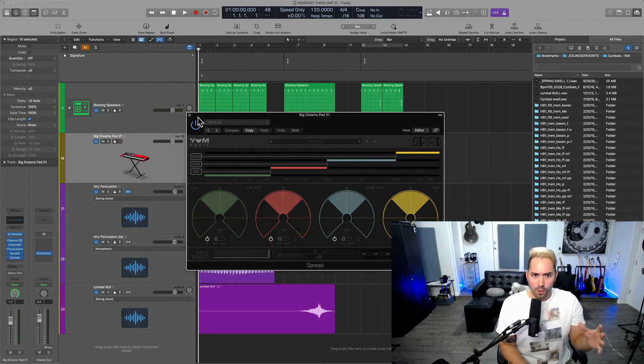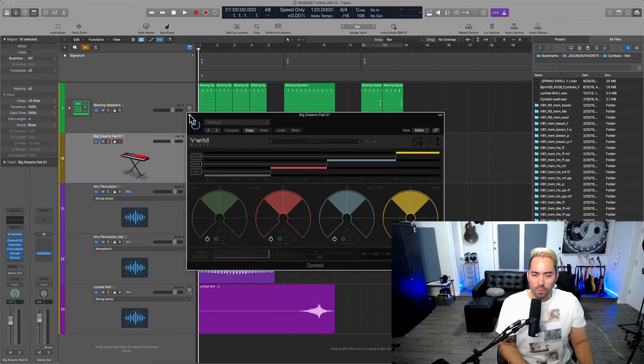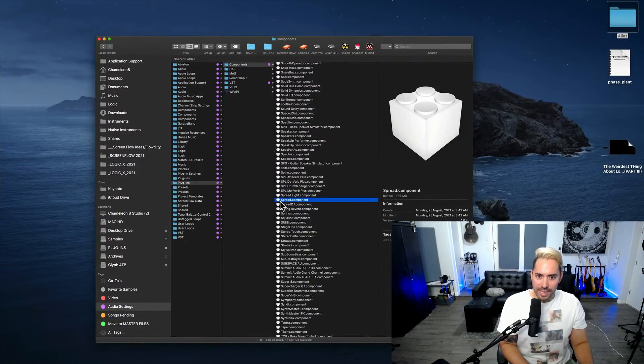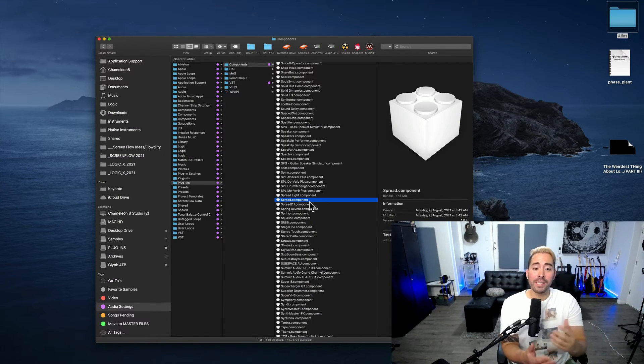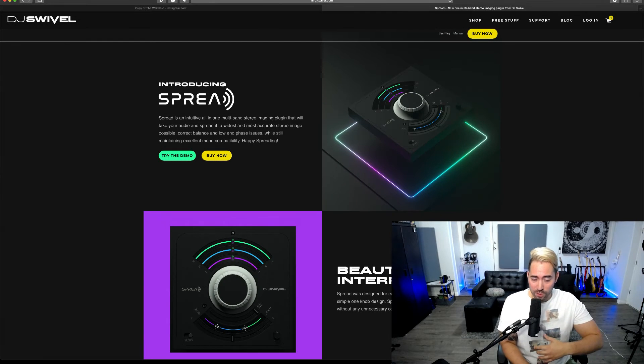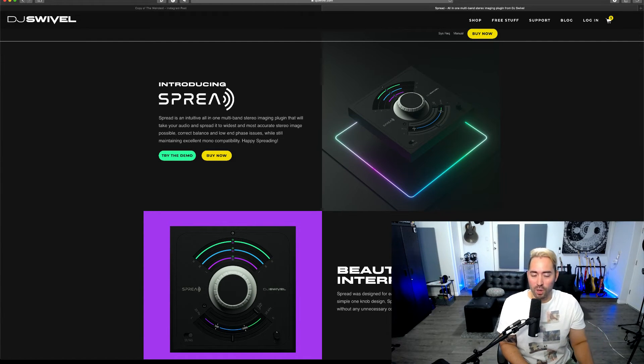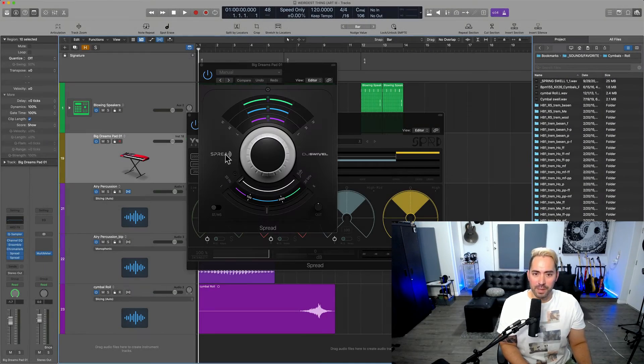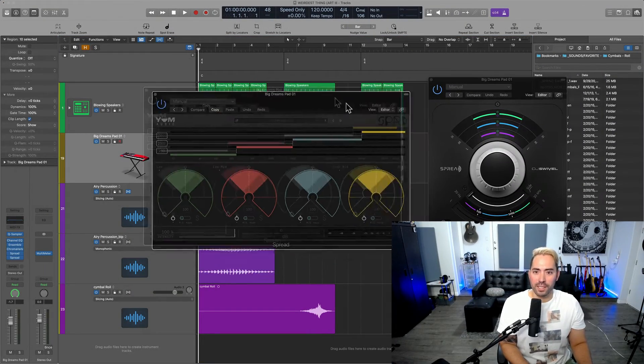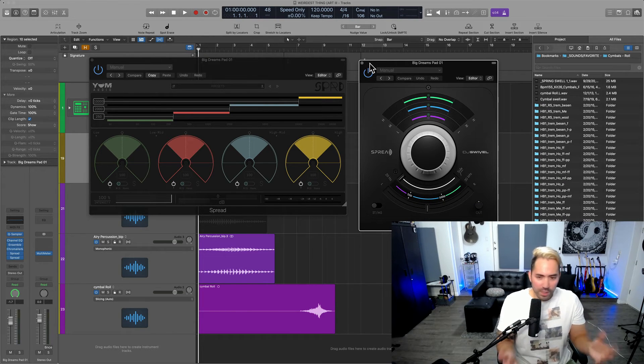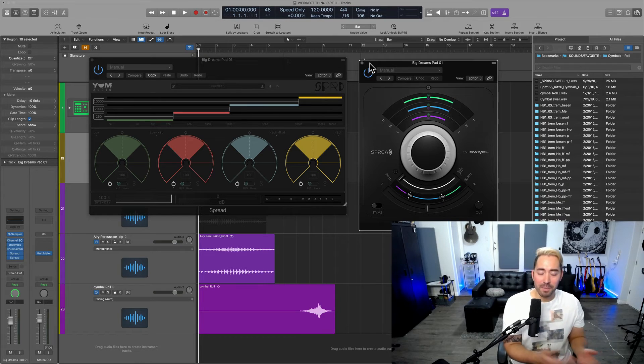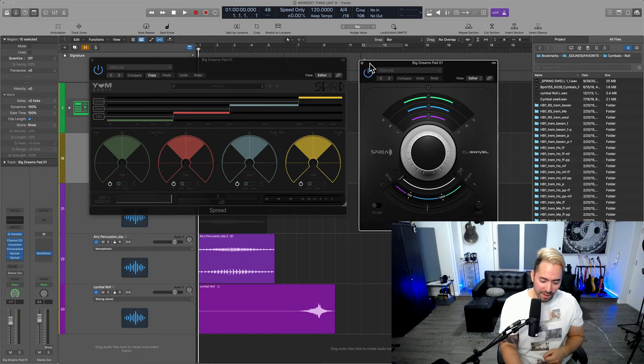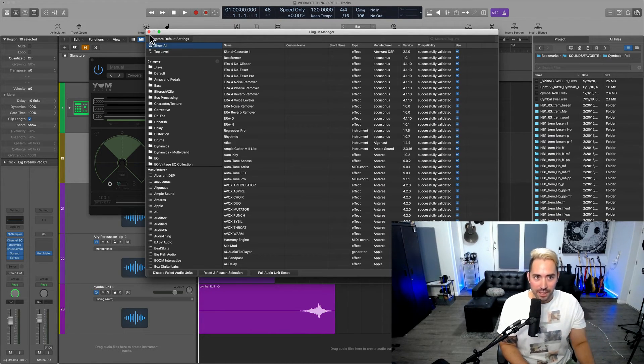Now, this is great and all, but one thing that happened was when I downloaded this AU component, which Logic Pro uses, I basically kept overriding DJ Swivel's plugin that's also called Spread. So these are two plugins that have the same name. And I believe there are other plugins that also have the same name. And so one of the weirdest things about Logic is the fact that if you download a plugin that has the same name, they're going to overwrite each other and you will not be able to find them within the plugin manager.